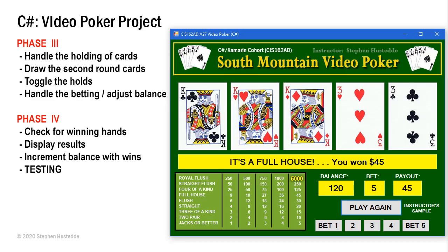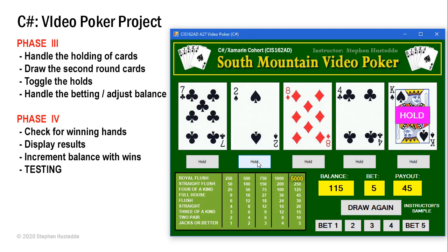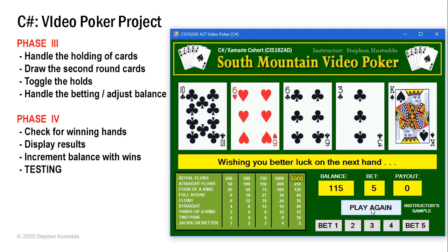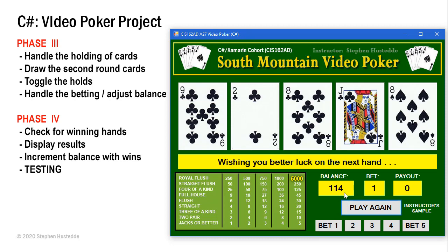We continue on our journey to create the video poker project. In Phase 3, we're going to look at how to handle the holding of cards. When I play a game I can choose to hold a card or toggle the holds off before I click draw again. Whichever card I hold will remain in place and the others will be redrawn. We'll also look at how to draw the second round of cards and handle our bets. In Phase 4 we'll check for winning hands, display results, increment our balance, and do a lot of testing to make sure all our hands work.